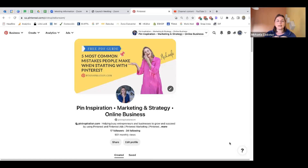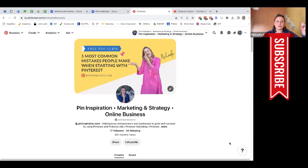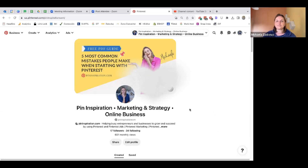Subscribe here, because next week we are going to see the second mistake people usually make when they start on Pinterest. Subscribe and get ready for the next video.